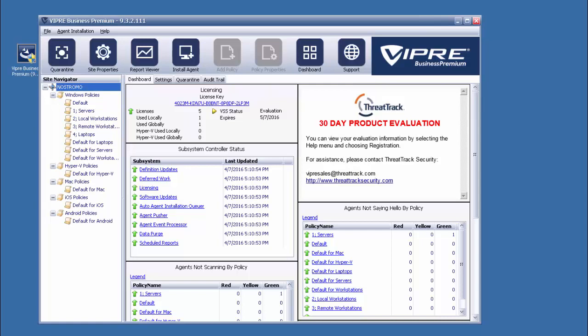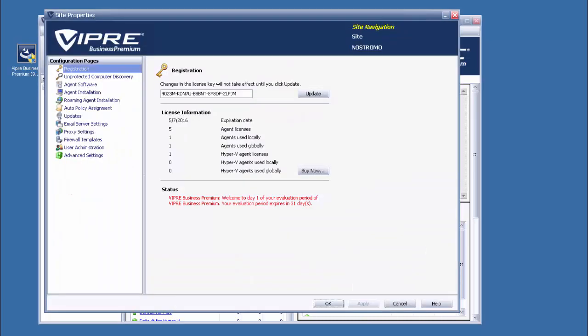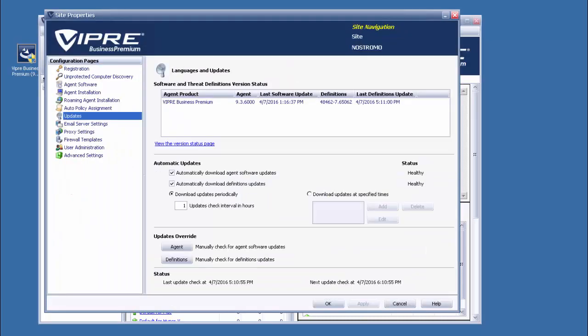Before we start updating any agents, let's make sure the new software packages have finished downloading. Once we see version 9.3.6 listed in the Site Properties Updates pane, we can start the process of getting these agents up to date.